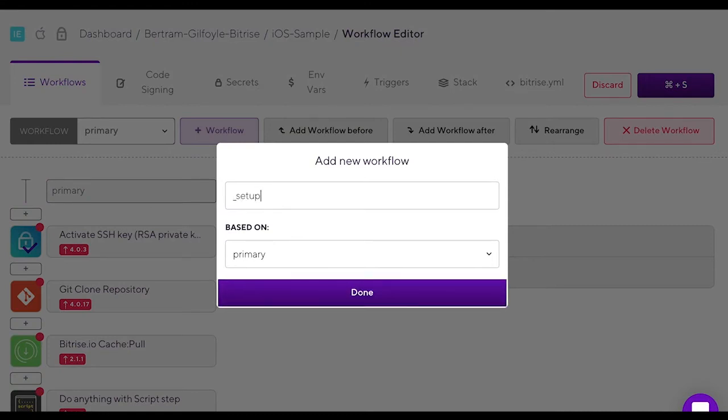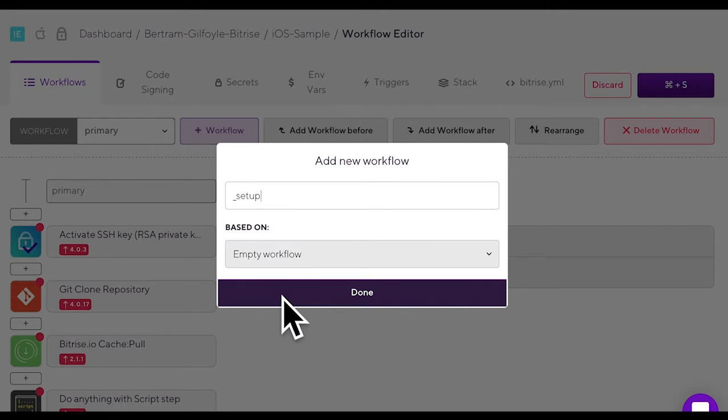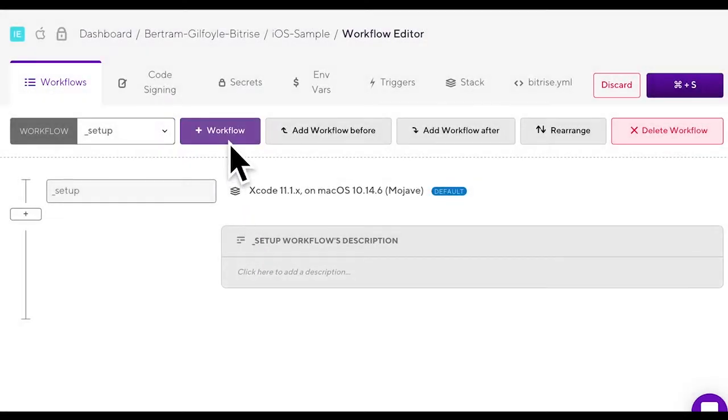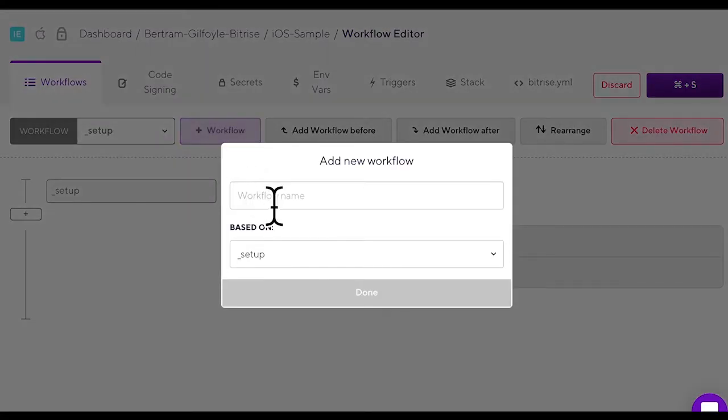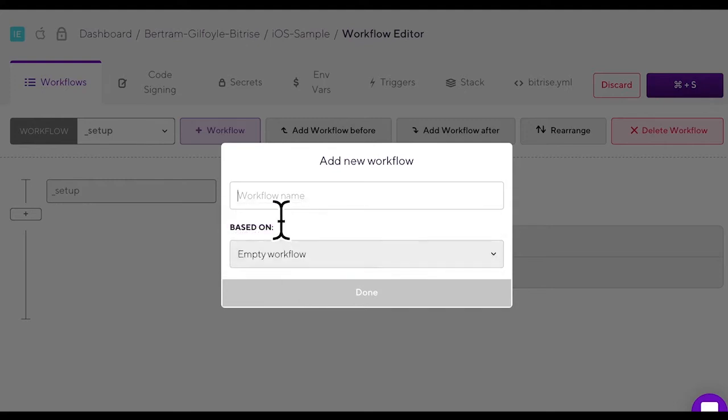It can be based off of another workflow which means all of its steps will be copied into this new workflow or you can also select the based on an empty workflow option. We'll go with that today. Give it a name.